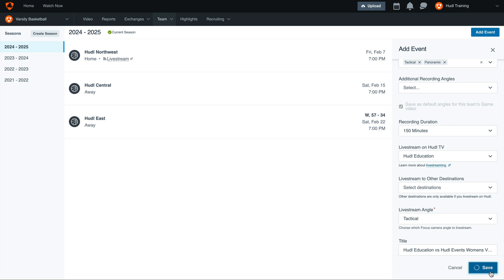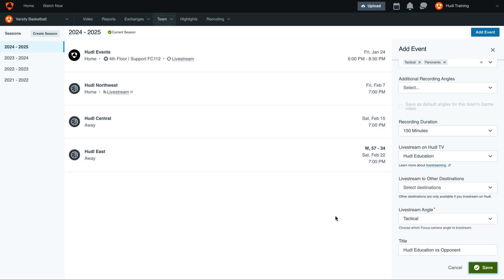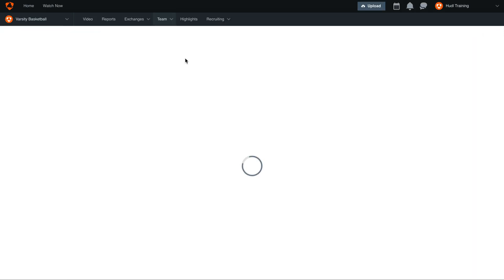Once you're ready, select Save and you'll see this new event on your schedule. We can see here which focus camera we'll record, along with the fact that it's being live streamed.